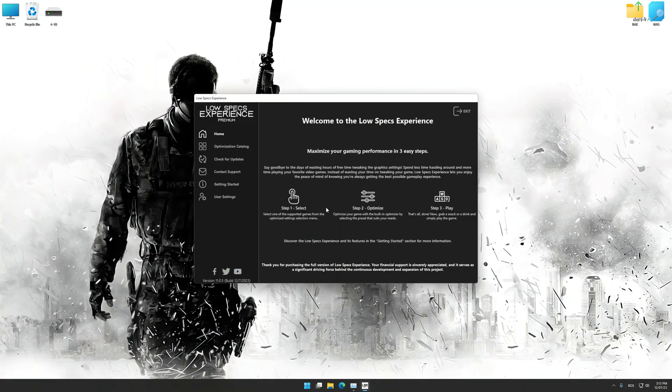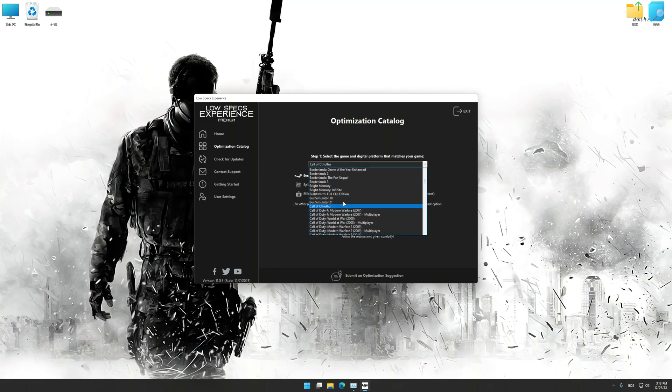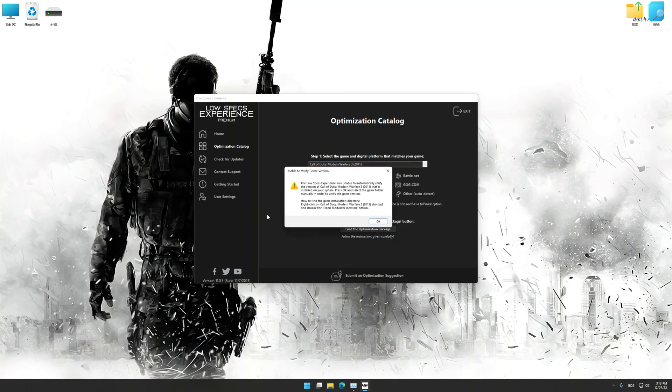Now select the optimization catalog, select the applicable digital platform, and then select Call of Duty Modern Warfare 3 2011 from this drop-down menu. Once done, press the load the optimization package button.